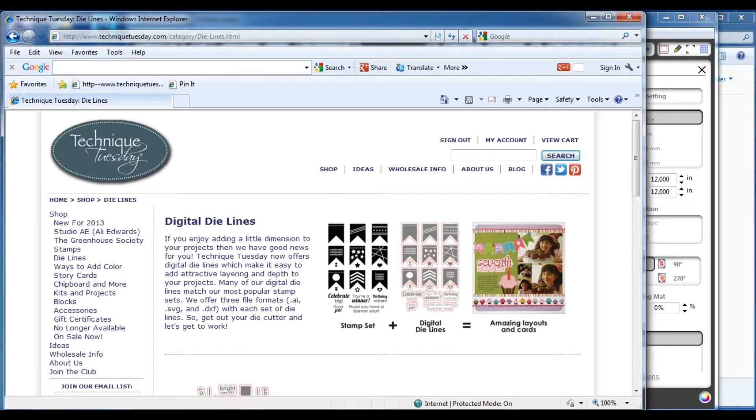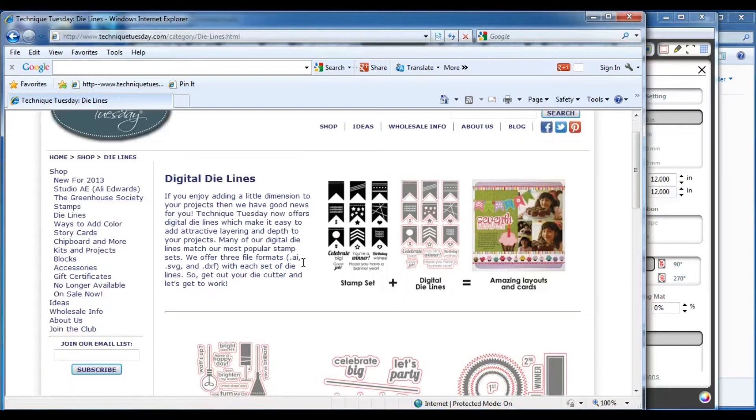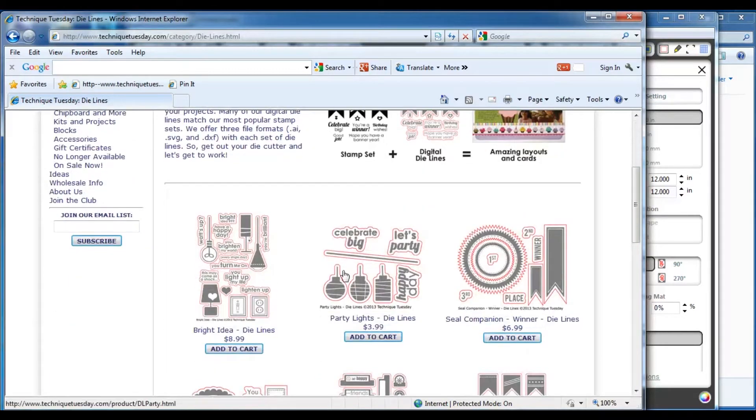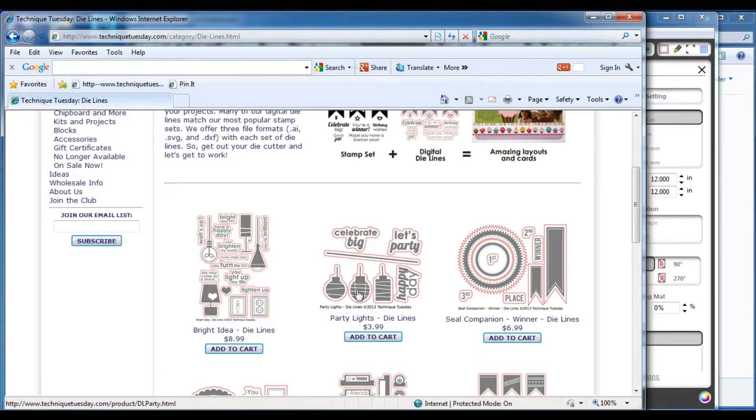If you go to our website and click on the shop button along the side and then on die lines, you'll see all the die lines that are available. For this video, I'm going to pick the party lights die lines and be focusing on those. But you could pick any of the die lines that you wanted here and use similar steps to get going using die lines in Silhouette Studio software.